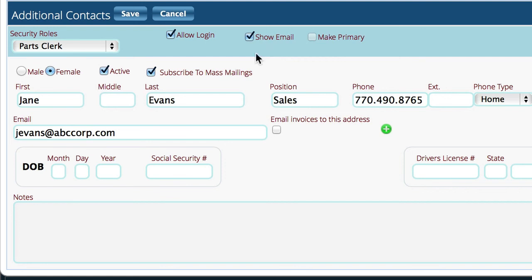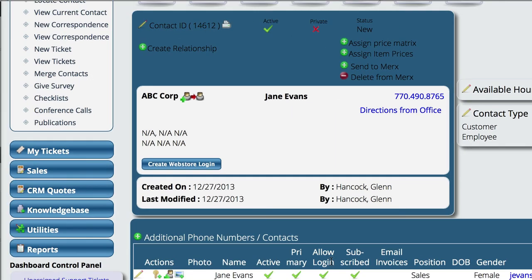Not really that critical. The big thing is the security role and then the allow login. So we're going to go ahead and save that and you're done.